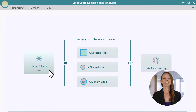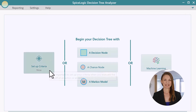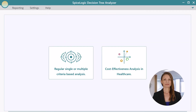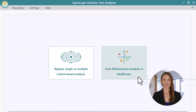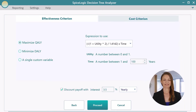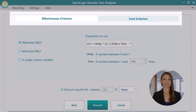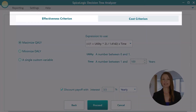Click the Setup Criteria button, then click Cost Effectiveness Analysis. Now, you can define your cost-effectiveness criteria from these two tabs.